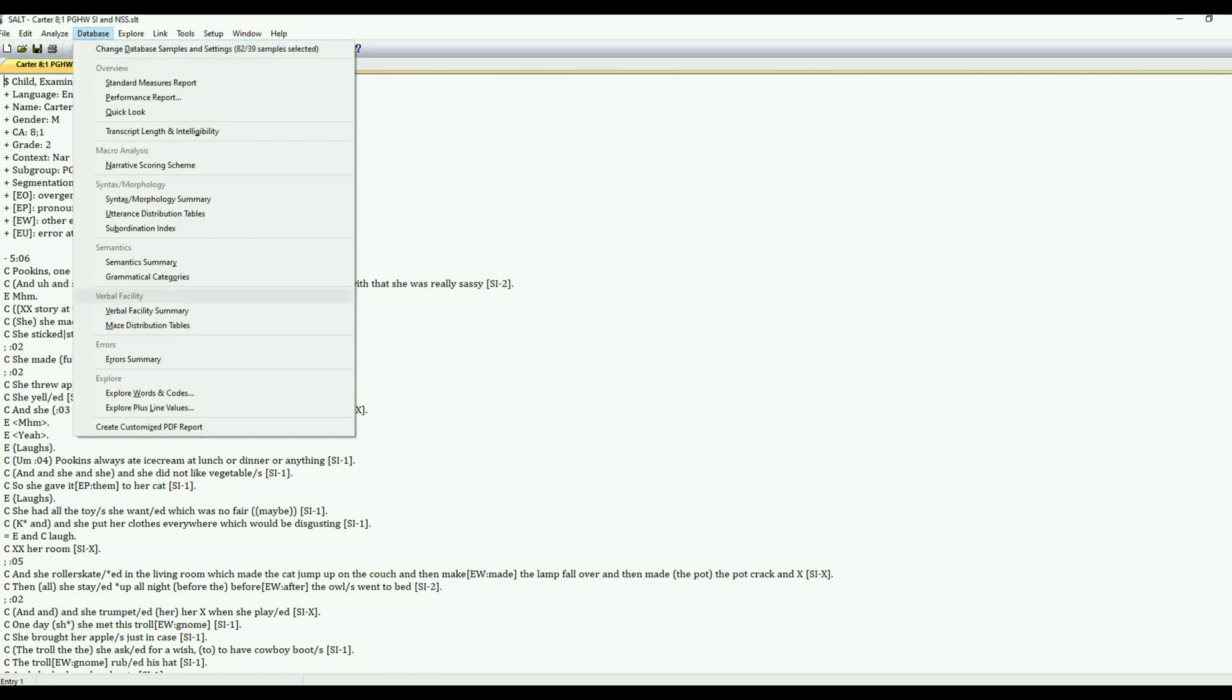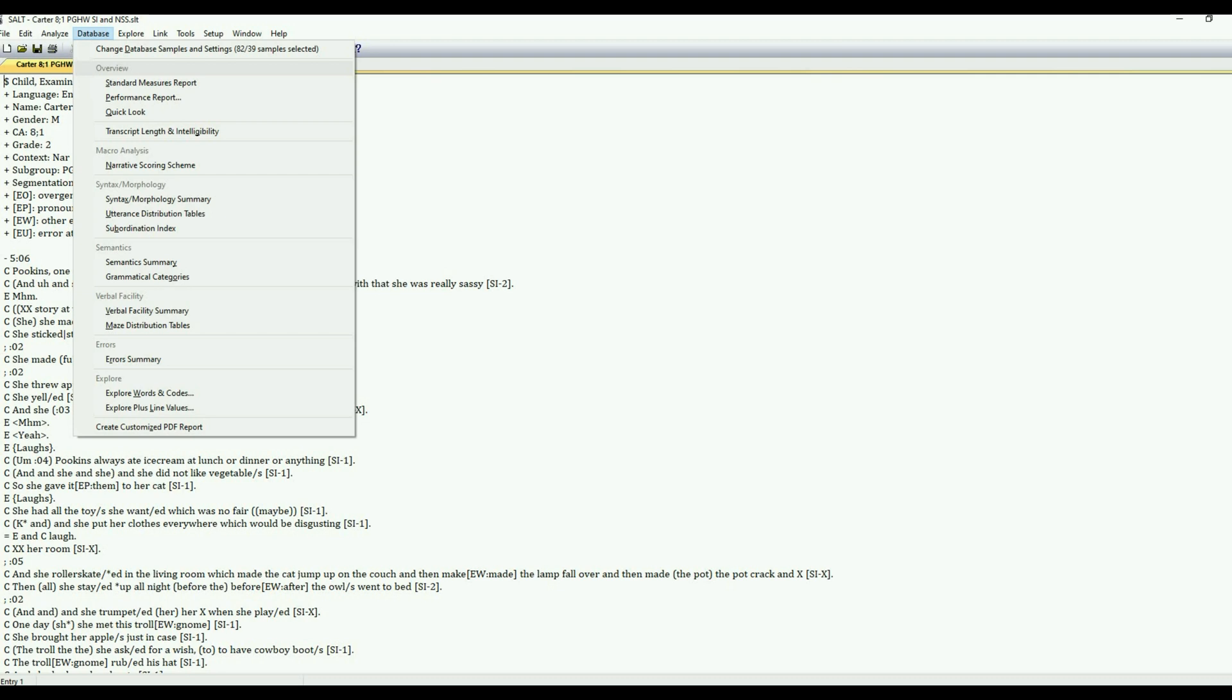So we've selected our database and now we can run all of these reports from our database menu. The newest part of SALT20 is how the menus are organized. We've organized the menus by language domain. Hopefully this will make it easier for clinicians to run reports that are most salient to what they're interested in looking for or analyzing in their language sample.